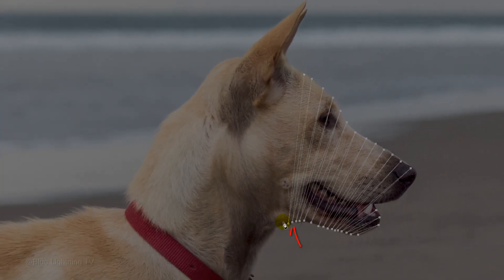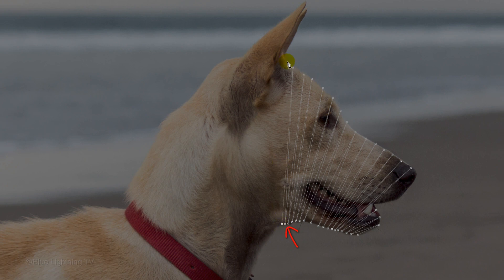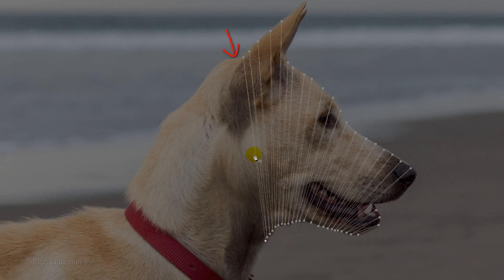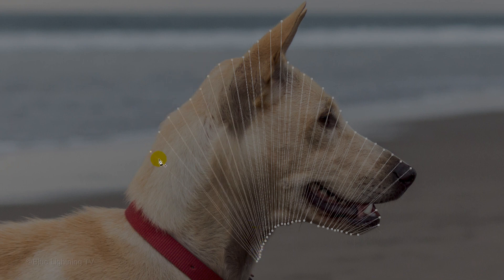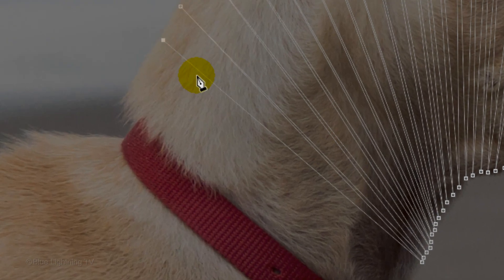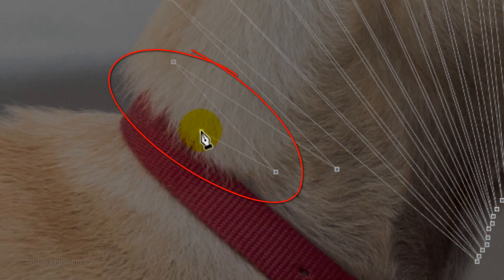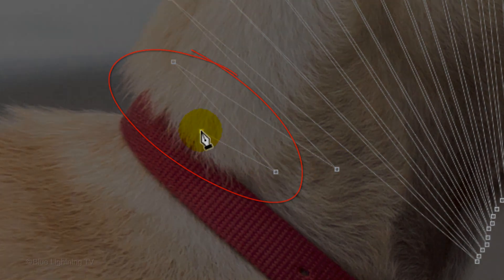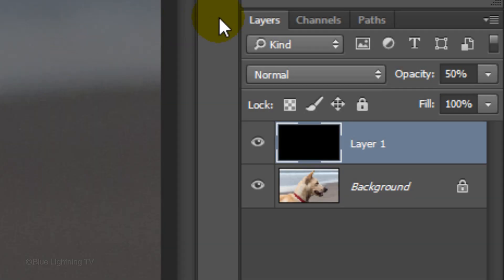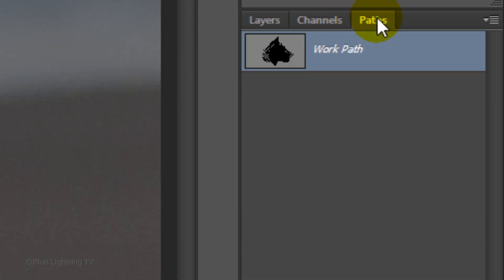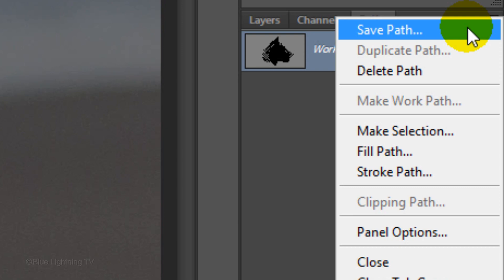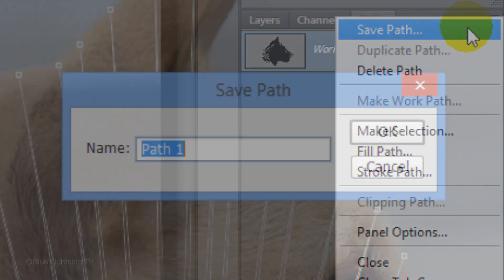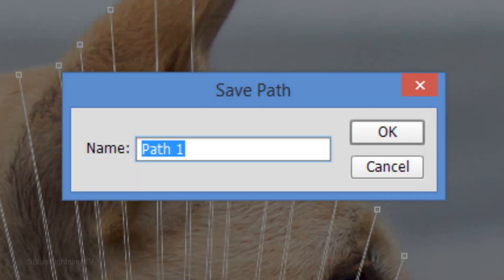Make the points closer together where your subject turns on the inside and make the distance of the points wider where your subject turns on the outside. End the paths with shorter lengths. Open the Paths panel. Click the icon at the upper right corner and click Save Path. When you see this window, click OK.